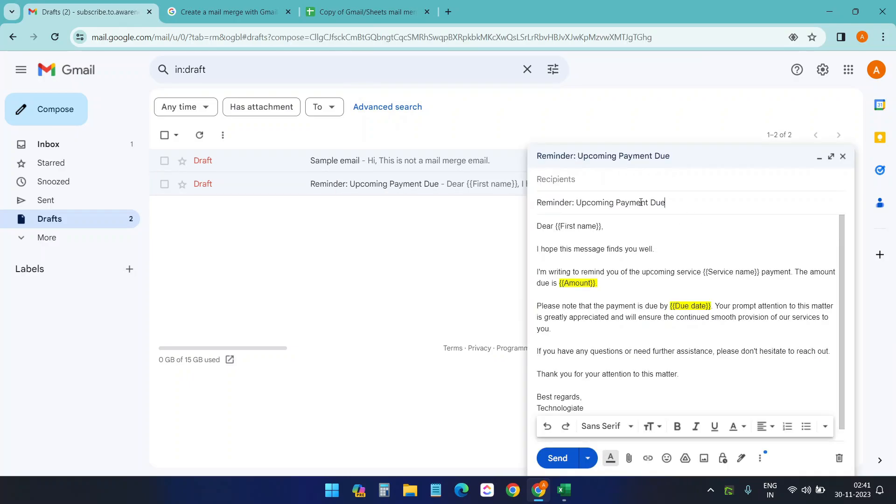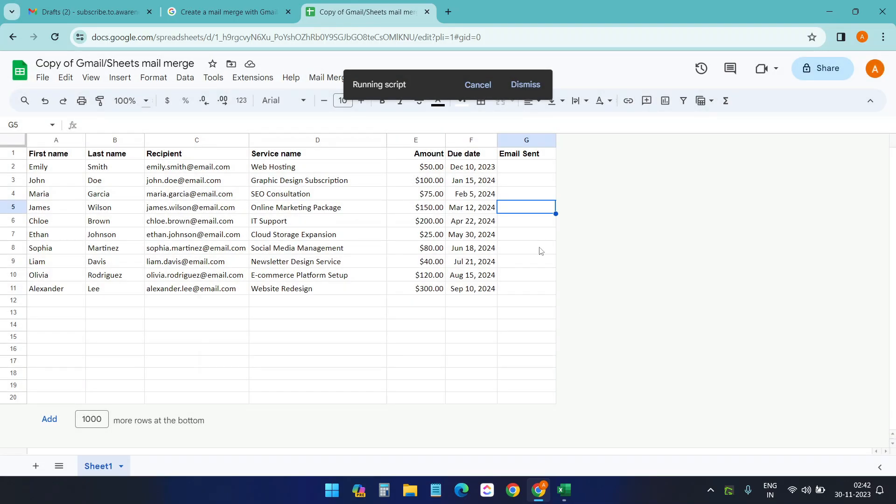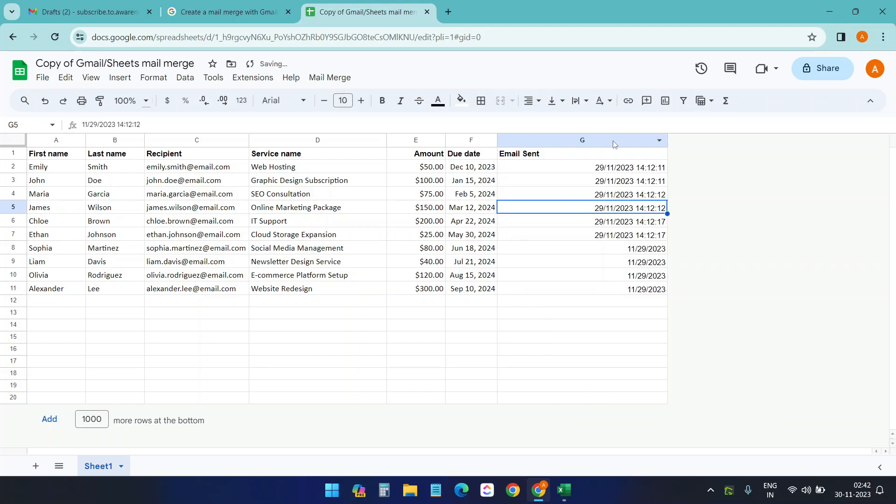And I'll copy this because I want to send this. And I'll put it here. This script will find the similar subject and send it as the mail merge. And click on OK. It will take a moment to send the emails. You see here: running script. This means the script is running. On this email send column, you see the date and time.